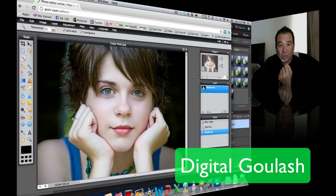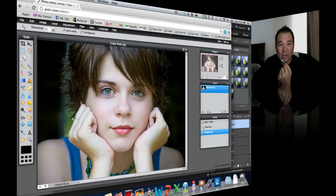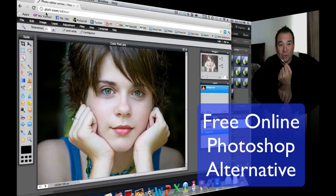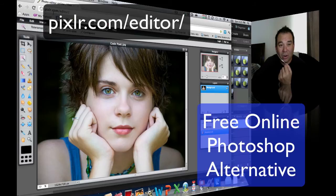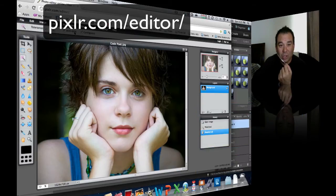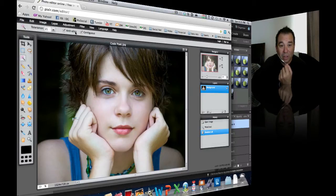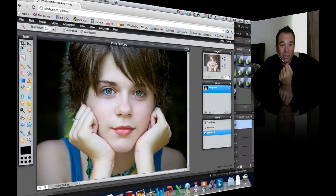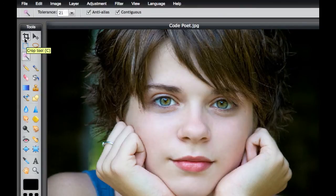Hello and welcome to Digital Goulash. My name is Chucky and today we're going to take a look at a web-based image editor called Pixlr. If you go to pixlr.com/editor, you will get something that looks very much like Photoshop Elements. Let's go ahead and take a look at some of the tools so you can see how much power there is in this web-based image editor.